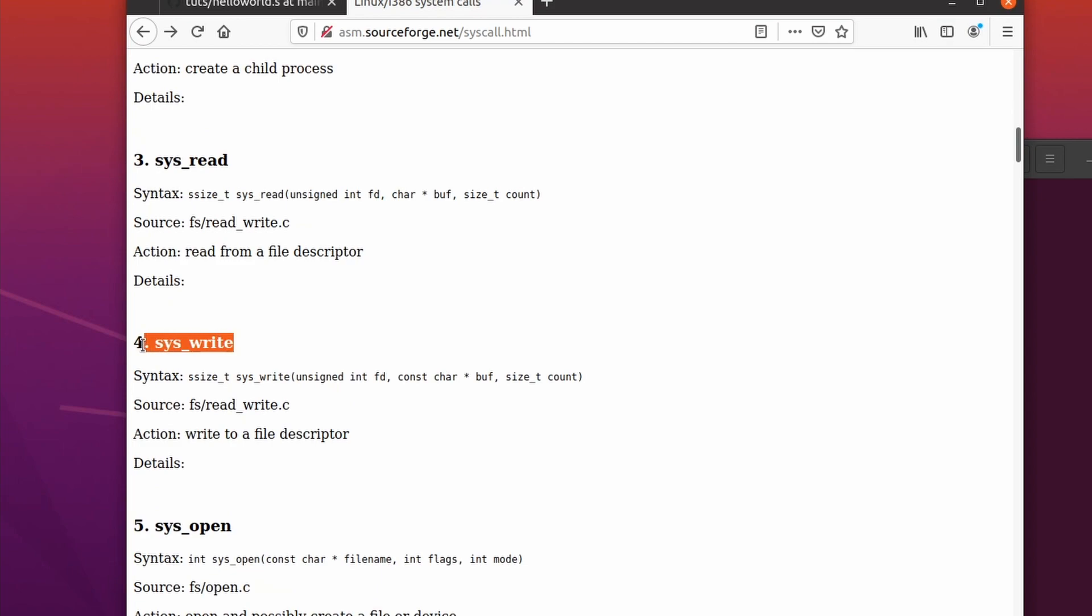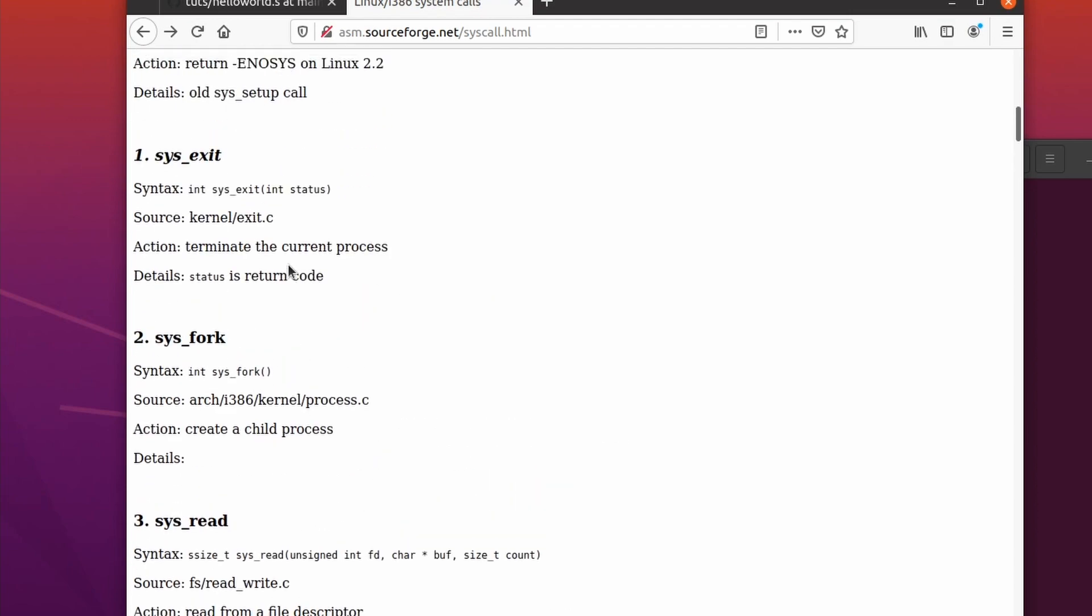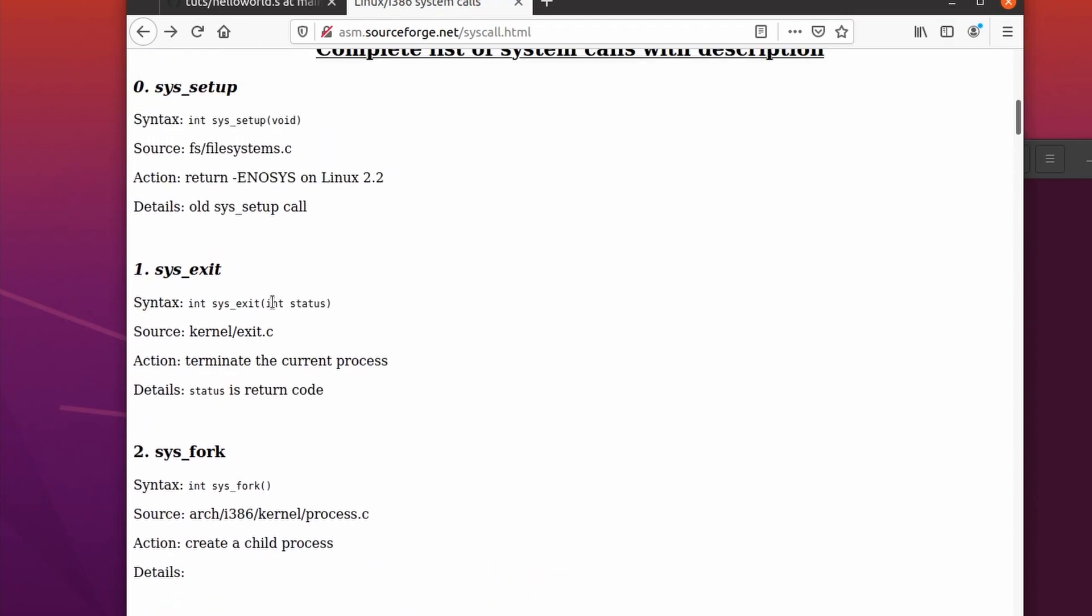And here we see exit is syscall 1, and write is syscall 4. And as you can see these are the arguments, and we only have one argument in exit.